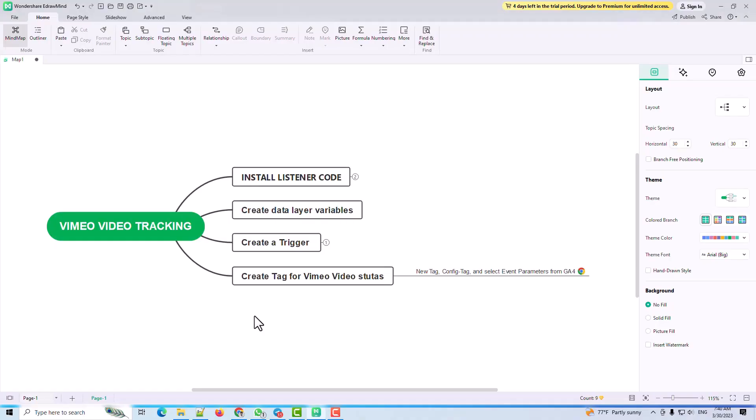Assalamualaikum. In this video, I am going to show you how to track Vimeo video in GA4 and GTM. I'll install the listener codes as a tag, then create data layer variables, create a trigger, and create a tag for Vimeo video status. If you follow these few steps, you can track your Vimeo video on your website.